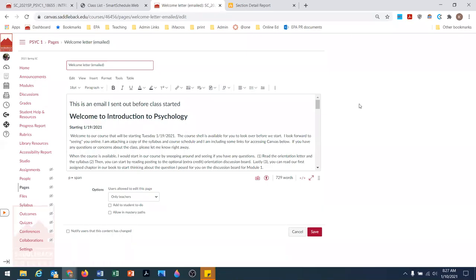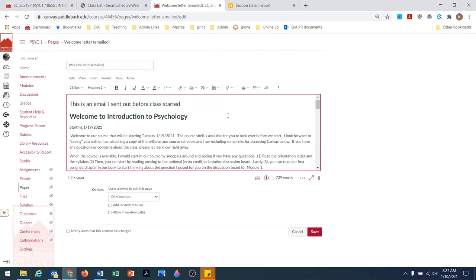Hi, I wanted to show you a way you can send a welcome letter to your students. This is a letter I drafted inside the Canvas course so I could give them a copy.